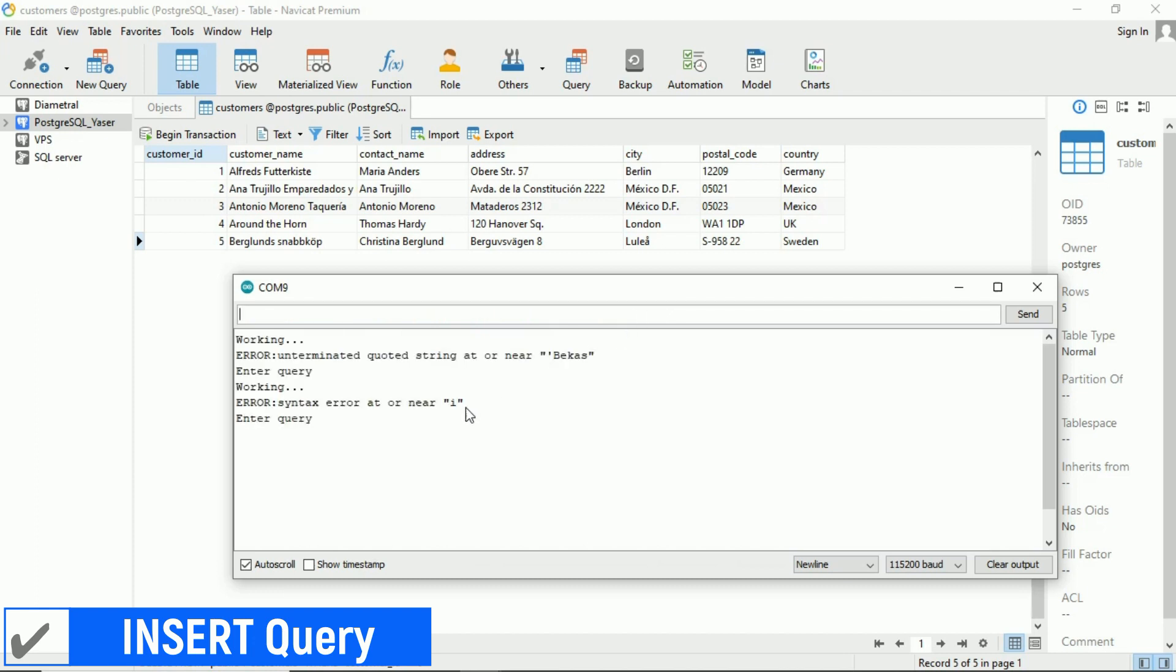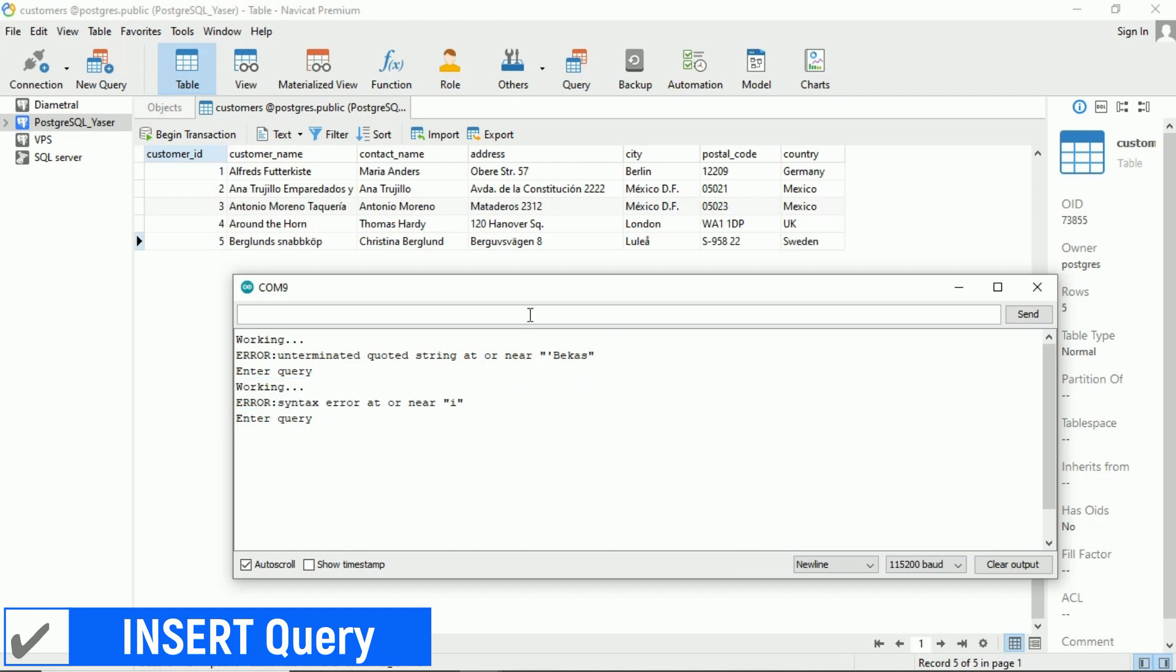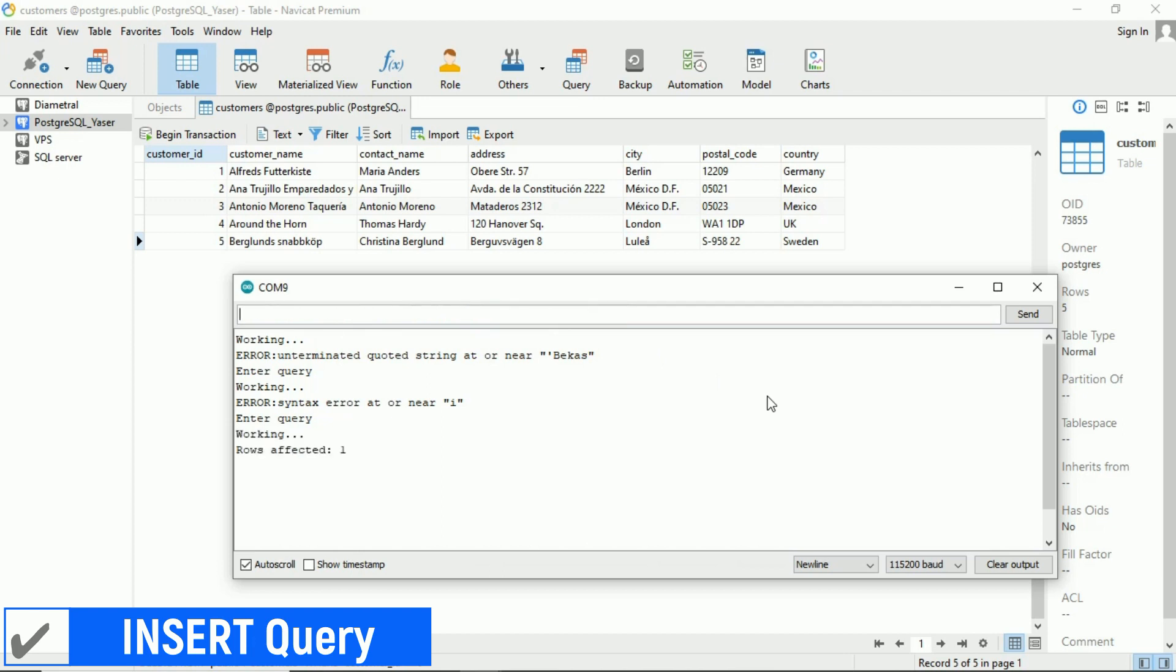It seems there was an error, the query couldn't be executed. Let's try editing the query syntax by reducing it to insert data into just two columns. If it works, we can see the changes in the database after refreshing the table.